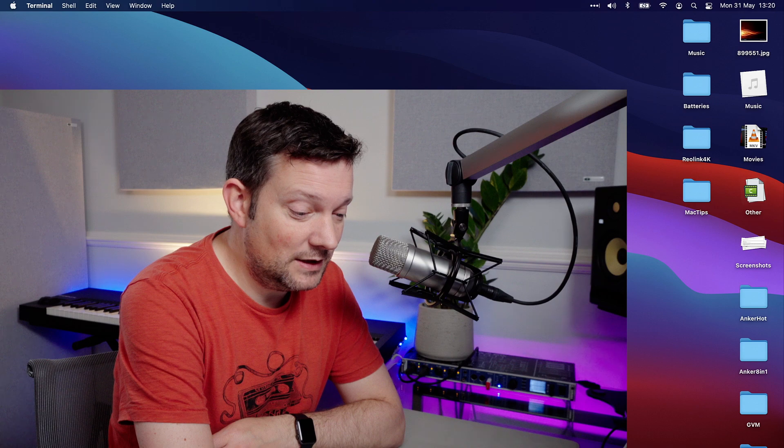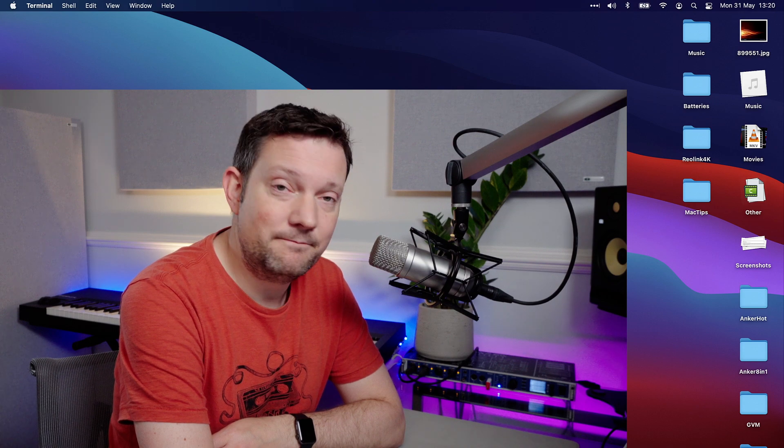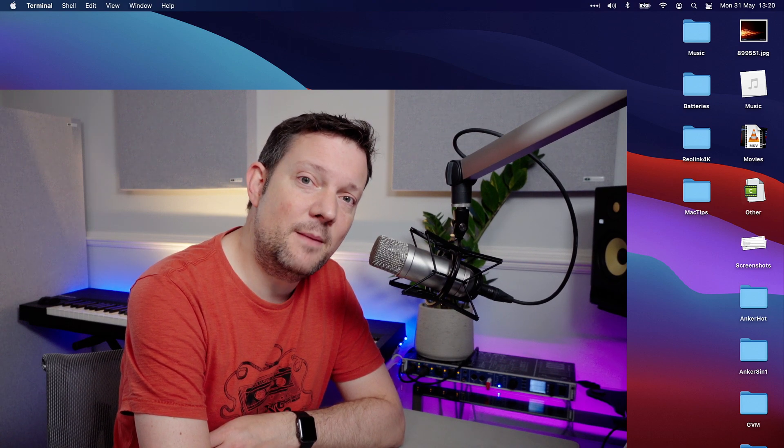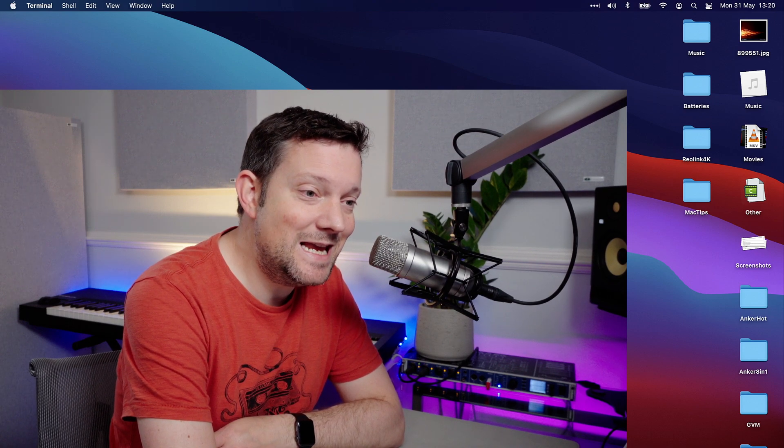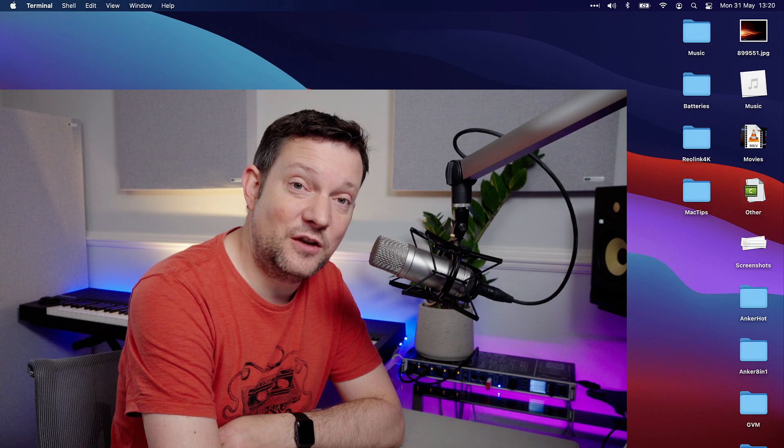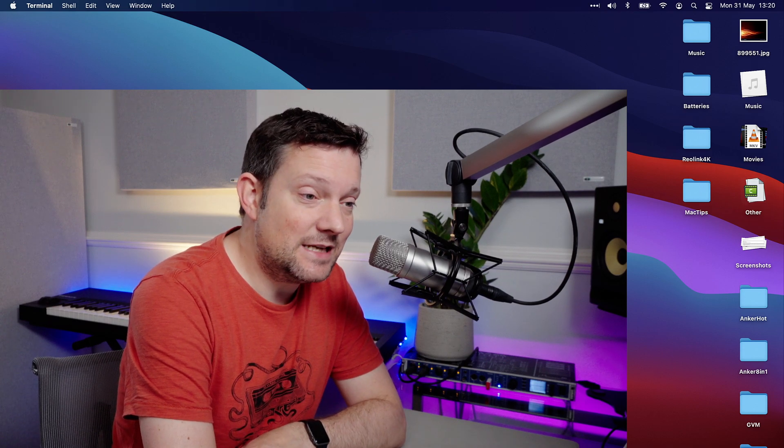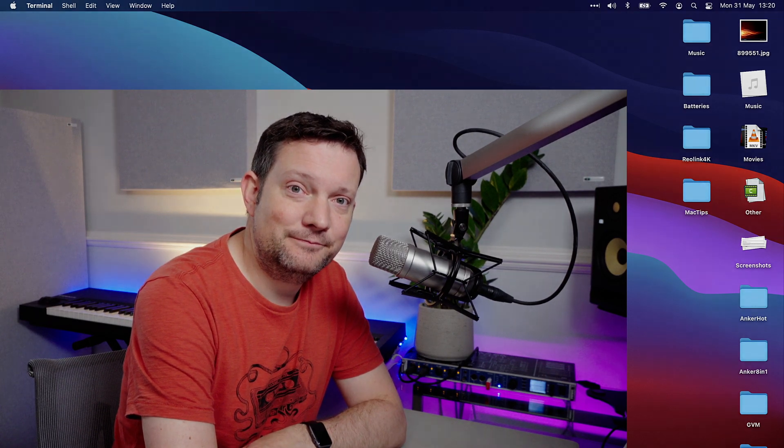So thanks for watching. If you like the video, put a thumbs up or subscribe to the channel, and I will see you soon.